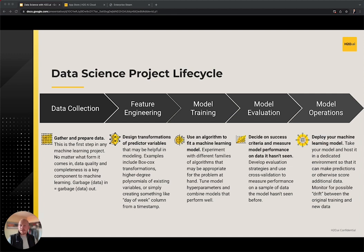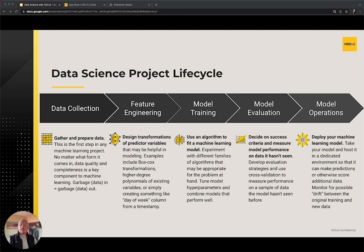The second step in our project might be to undergo feature engineering. Variables that are useful in predicting our target variable are sometimes called features, and engineering the right set of features is often what can separate a good machine learning model from a great one. It's worth understanding how certain algorithms work with certain features and data types. For example, some algorithms have no issue with missing values, while others require features to be in a specific standardized input. Example features might be the day of week or hour of the day extracted from a timestamp column, or mathematical operations such as taking the natural log or square root of a predictor variable.